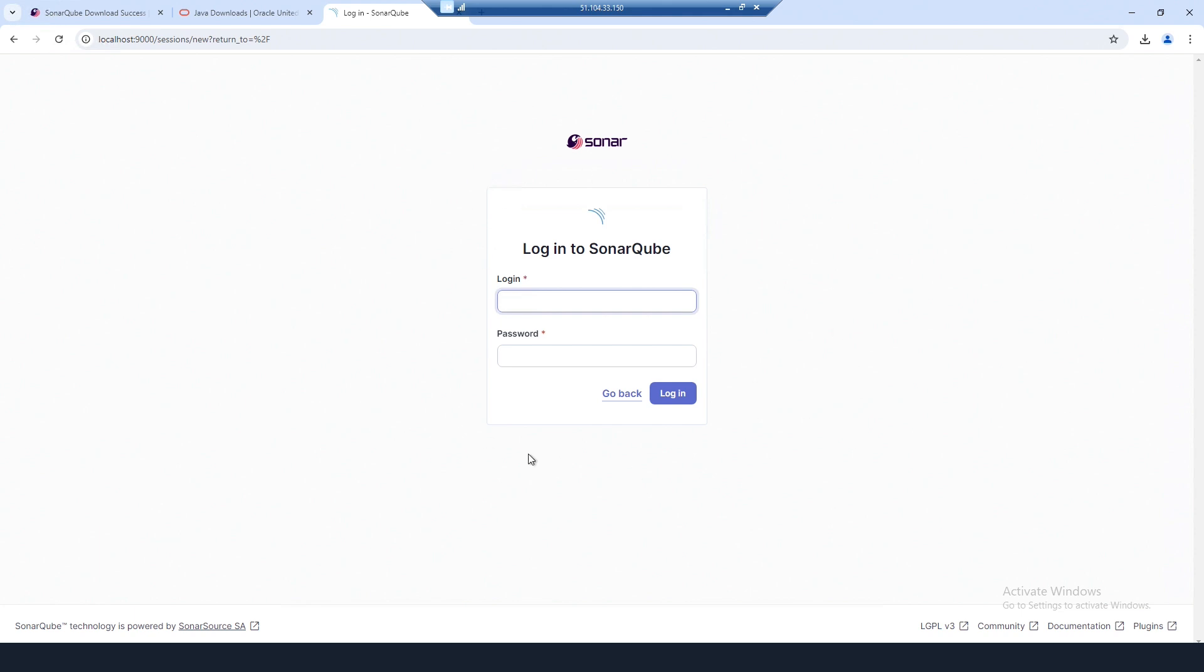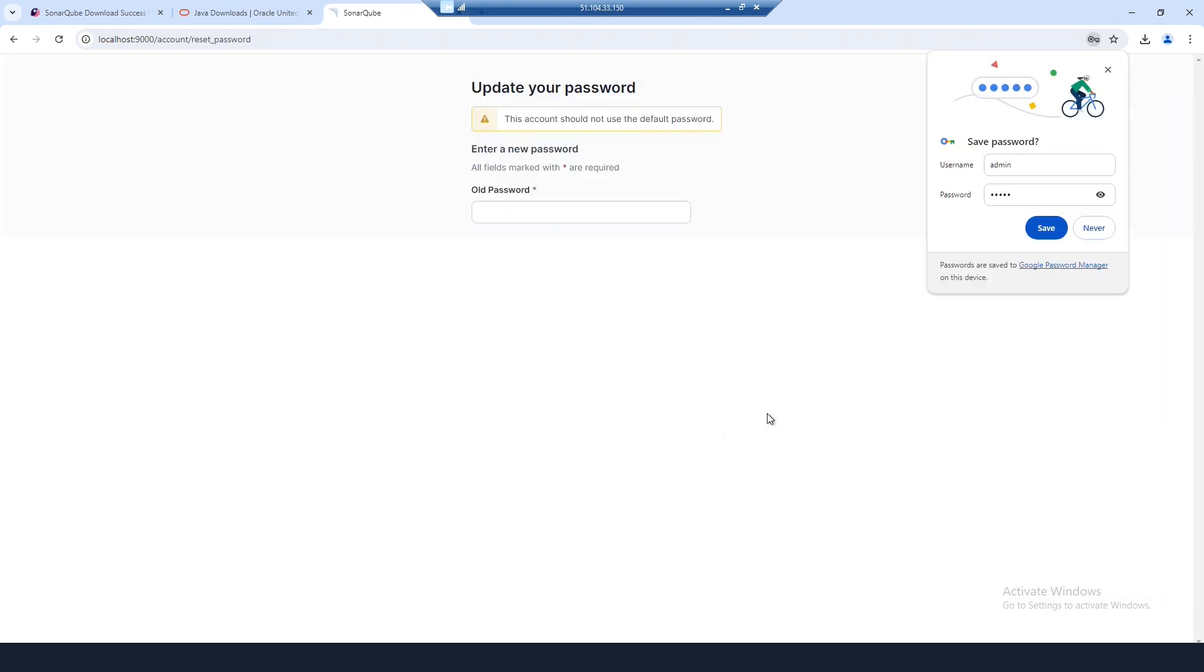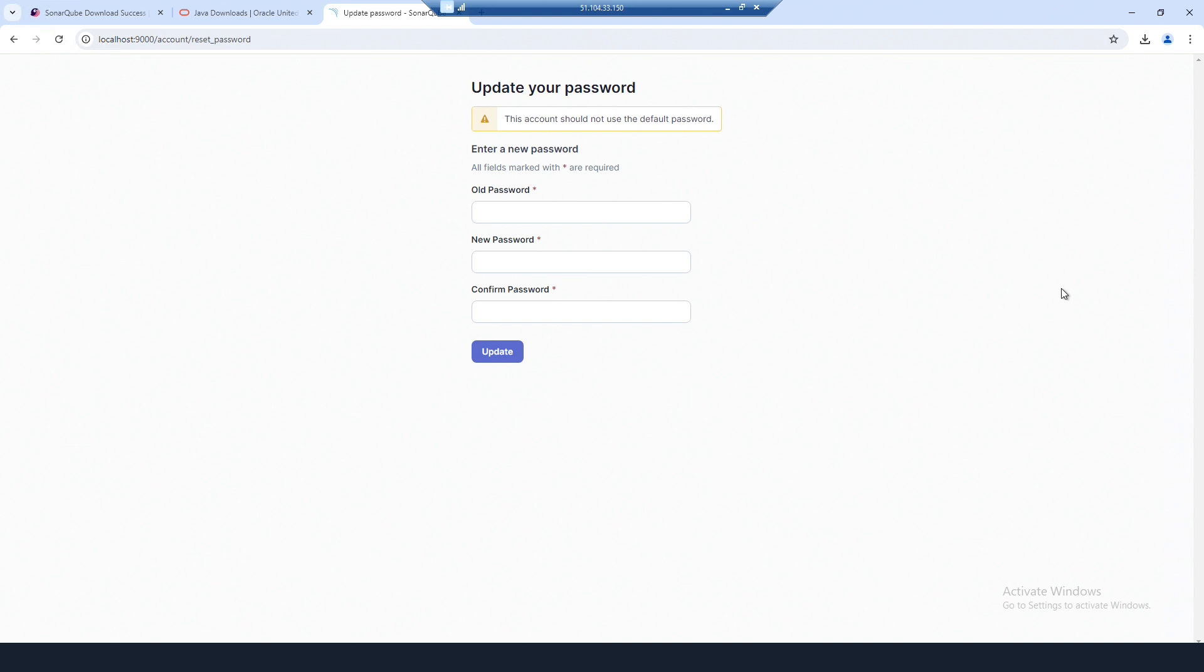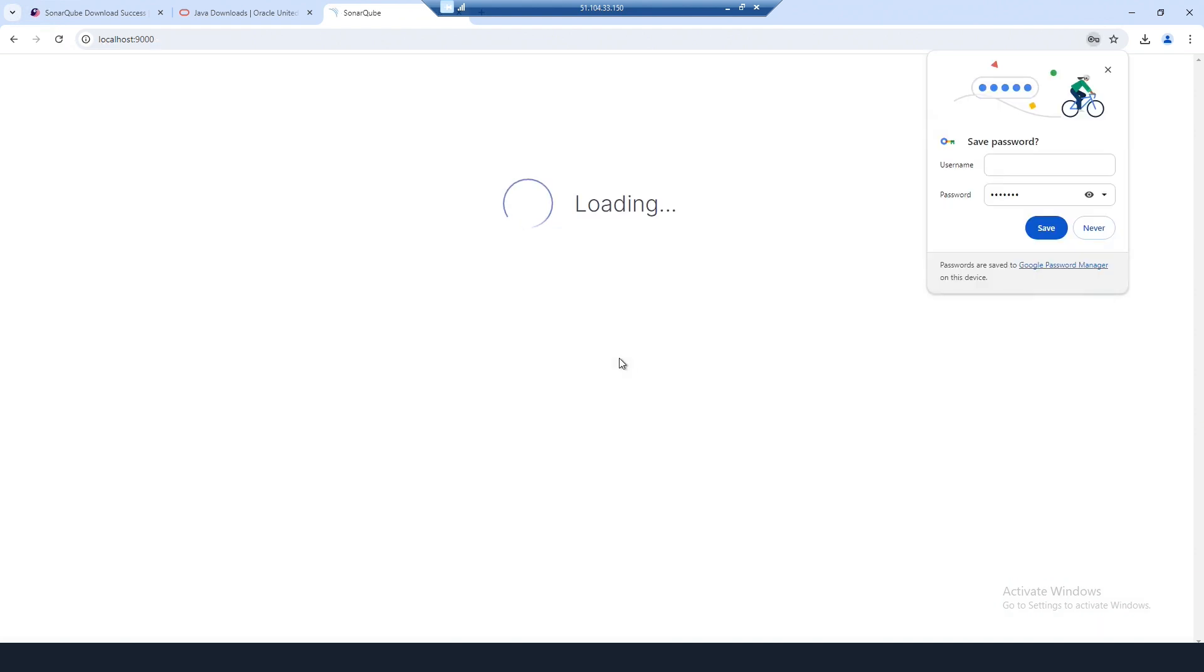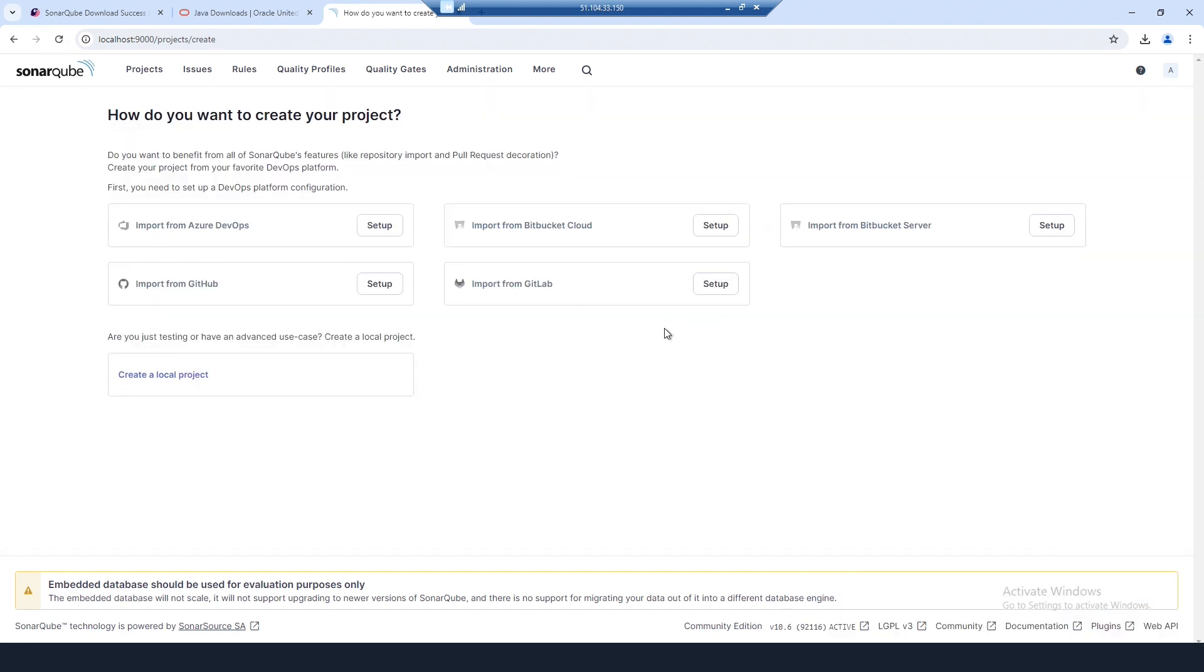Once SonarCube has started, you can log in. The default credentials are admin, admin. At this point you're ready to import from Azure or Bitbucket.